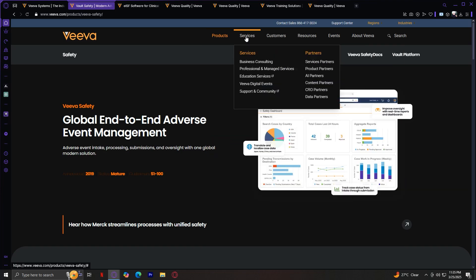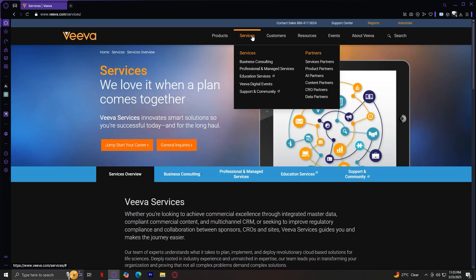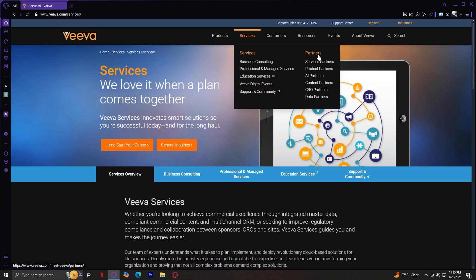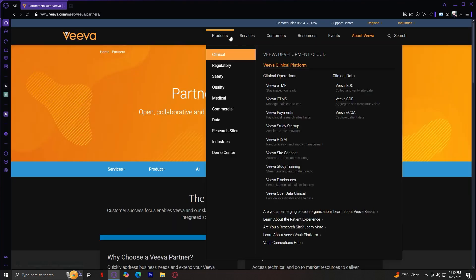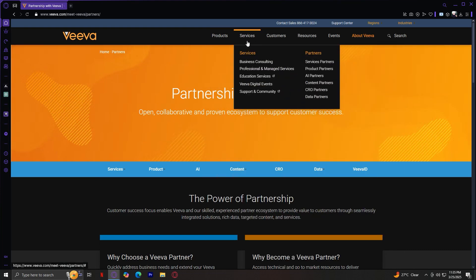Now let's look at the Services tab. Under Services you'll find Business Consulting, Professional and Managed Services, Educational Services, Viva Digital Events, Support, and Community. The second section covers partnerships: Service Partners, Product Partners, AI Partners, Content Partners, CRO Partners, and Data Partners. These sections highlight Viva's consulting services and partnerships that help businesses maximize their use of Viva's tools.